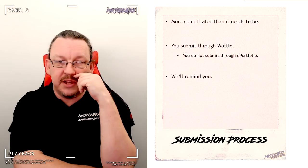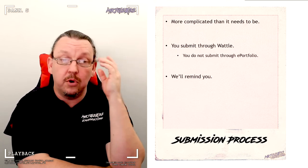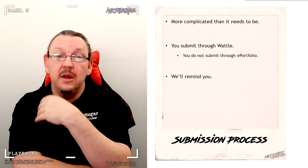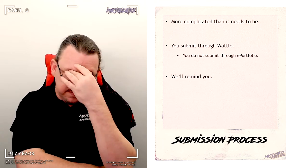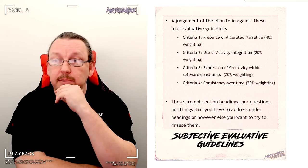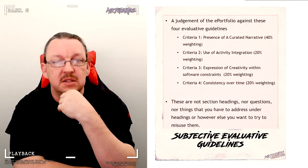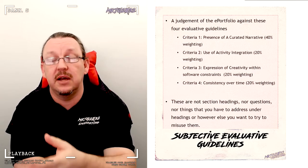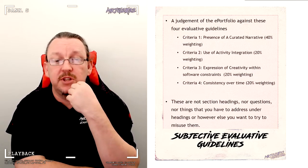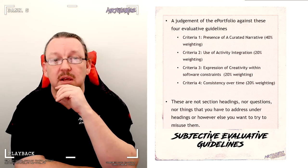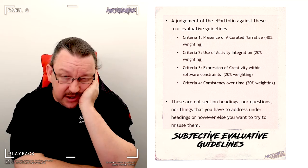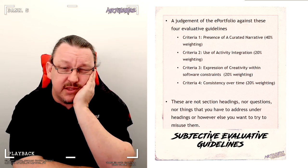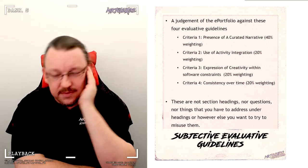Submission process: I mentioned this before, I'll mention it many times. It's more complicated than it needs to be. You submit the ePortfolio through Wattle, not through ePortfolio. The ePortfolio is judged on criteria detailed in the Word doc. One thing is these are subjective evaluative guidelines, not headings. Please do not use them as headings. If you use them as headings, I will know you haven't read or listened and I'll just give you a bad score.